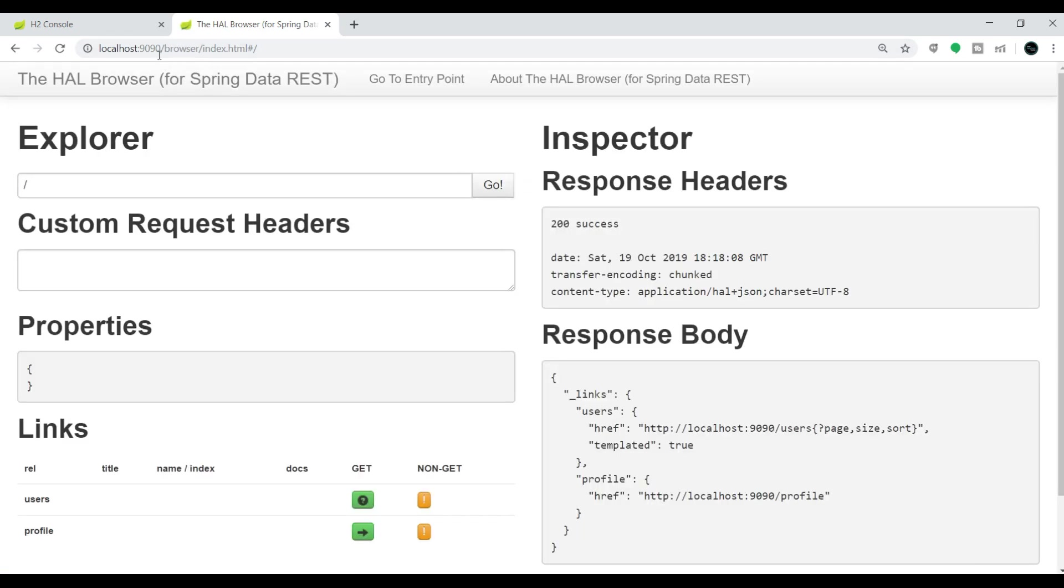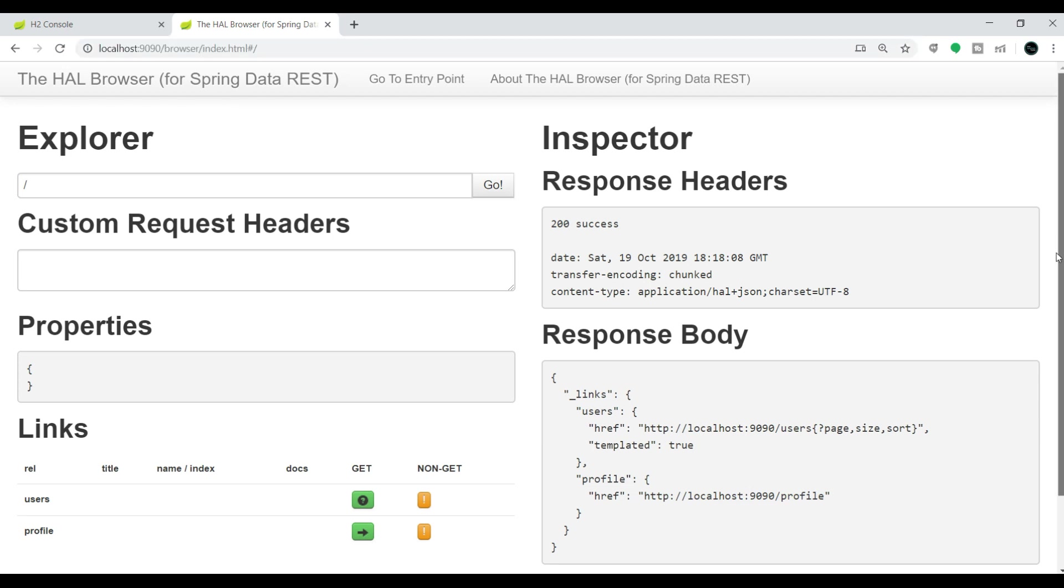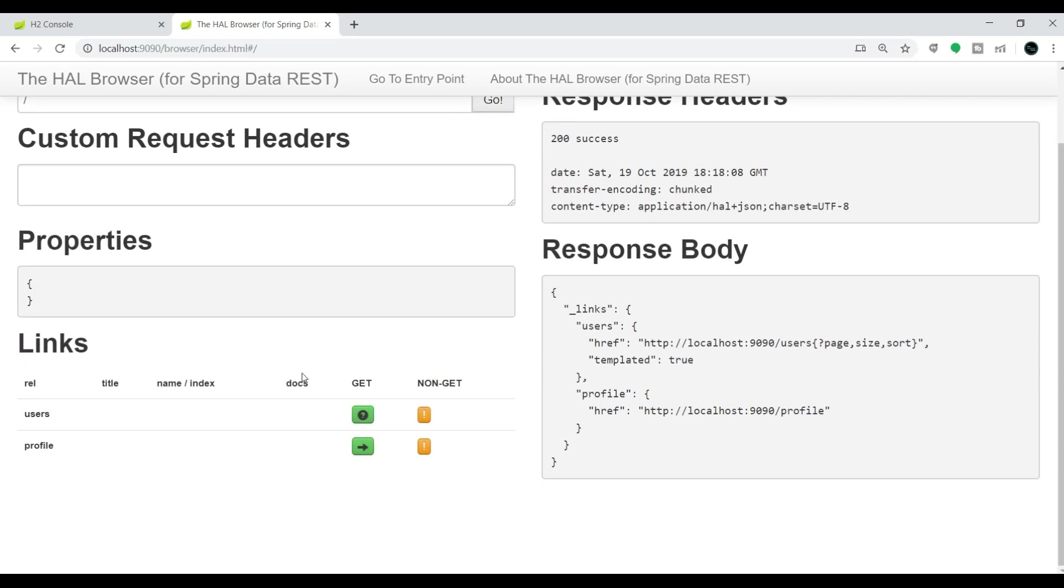If you observe, once you type localhost:9090, since we added the HAL Browser dependency, it is redirecting us to this HAL Console.